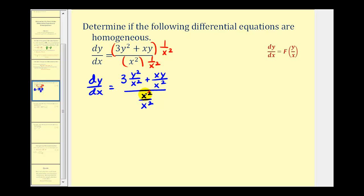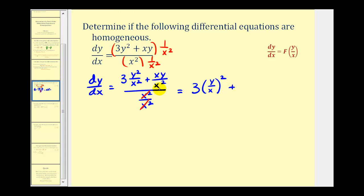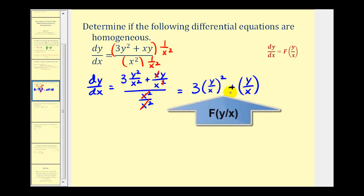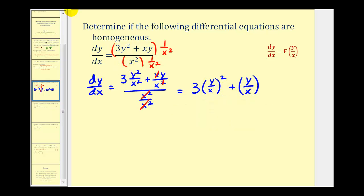After multiplying, we have dy/dx equals three times y squared over x squared plus xy over x squared, all over x squared over x squared. The denominator simplifies to one. In the numerator, three times y squared divided by x squared can be written as three times the ratio of y to x, squared, plus y divided by x — since one factor of x simplifies out. The right side only depends on the ratio of y to x, therefore this is a homogeneous differential equation.